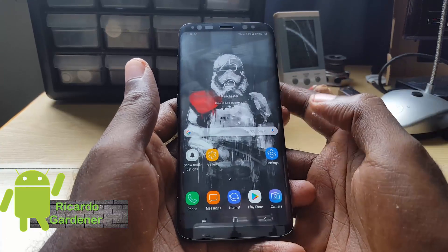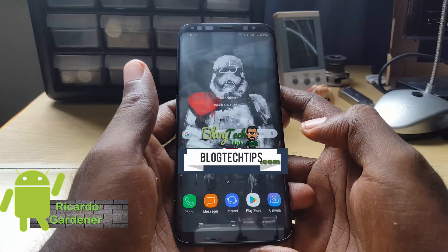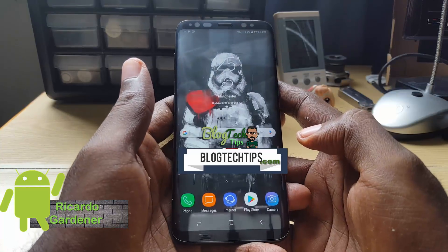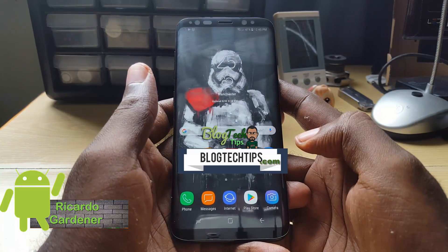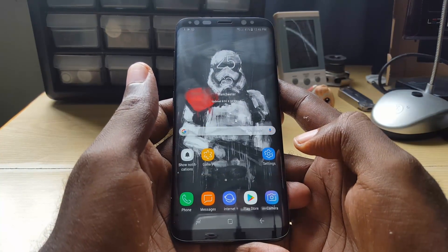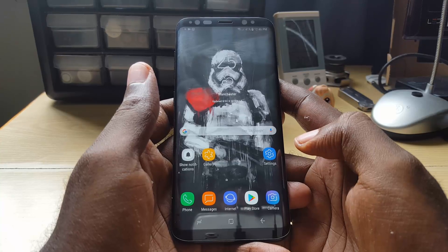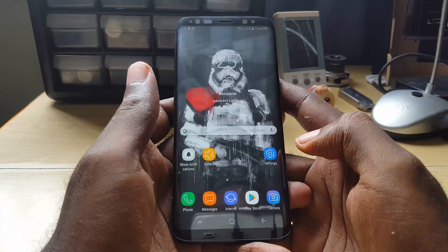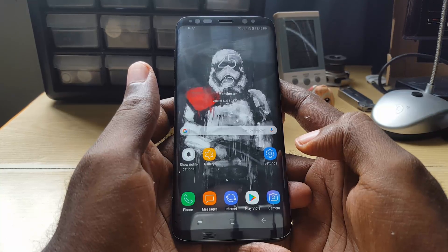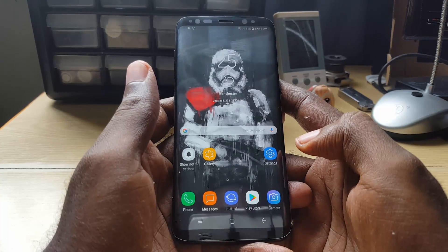Hey guys, it's Record and welcome to another blog tech tips. Today is the 22nd of August. If you're watching this today or later, basically if you're having issues where Bixby is not working after the global update — the global update has rolled out today — so we should now have the full version of Bixby on our devices.